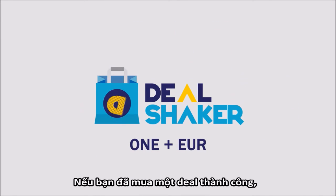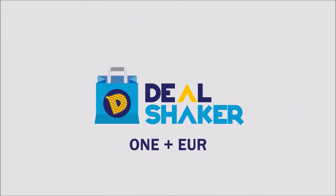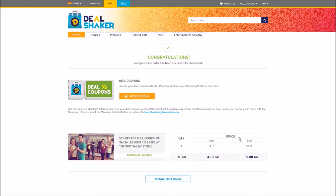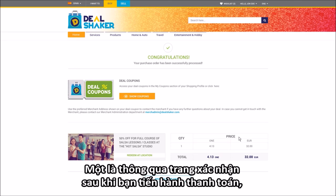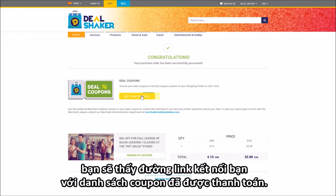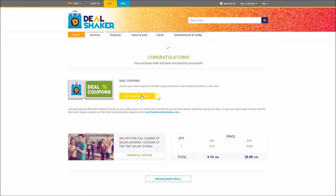If you have already successfully purchased a deal, there are two ways to access the purchased deal coupons. One of them is through your confirmation page after your payment has been processed. You will see the link that will redirect you to your purchase deal coupons list.